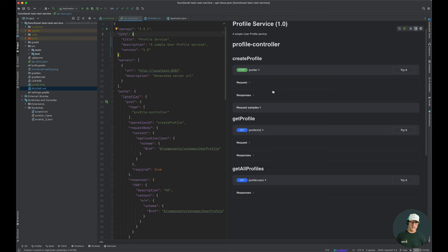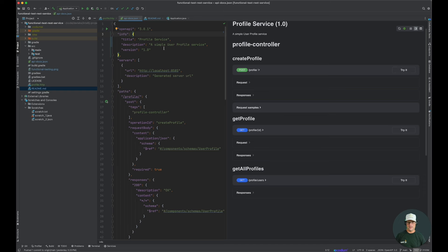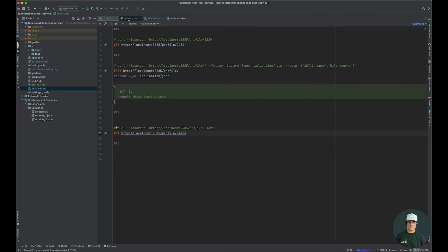One is to create a profile, the other one is to get a single profile or to get all of the profiles. Let's go ahead and execute these. But first, we have to start our Spring Boot application.